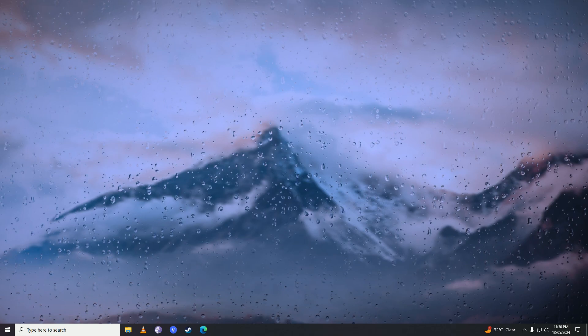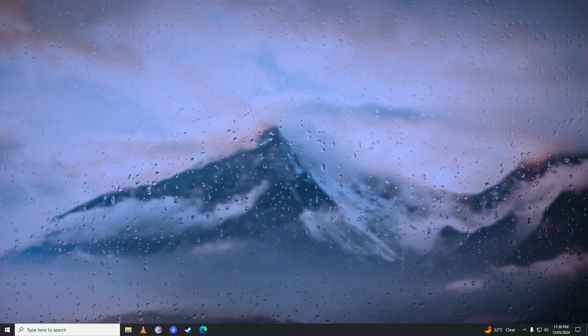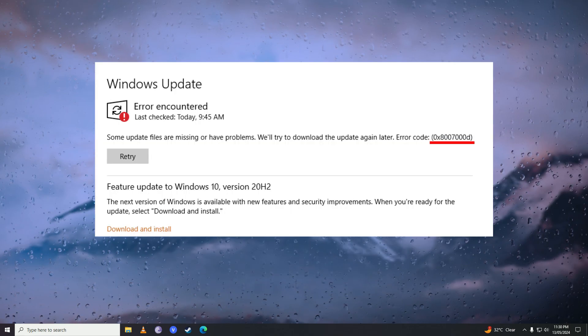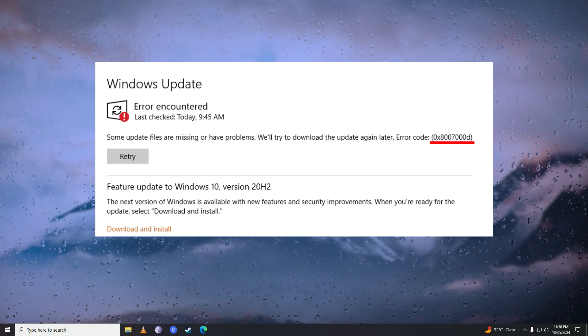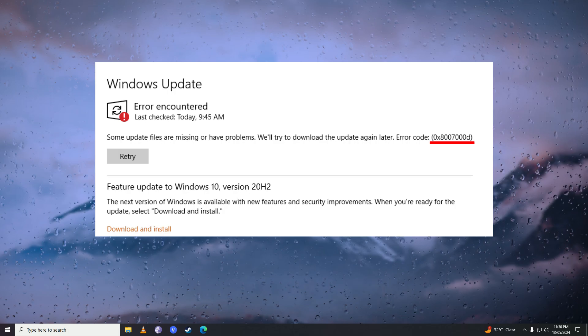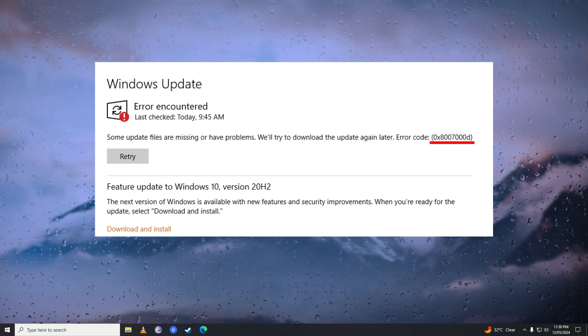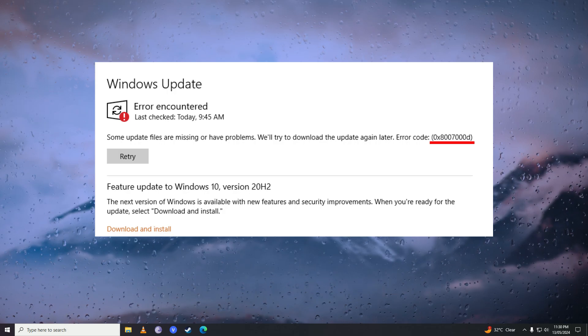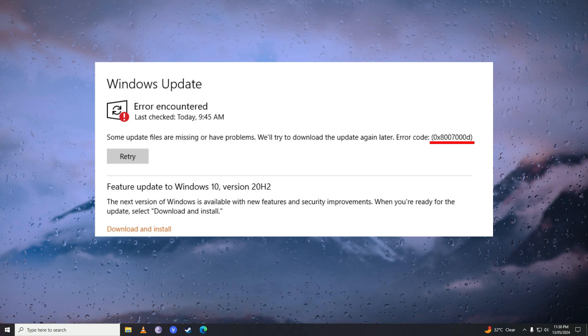Hello everyone, if you want to know how you can fix this Windows 10 update error, then you have come to the right place because in this video I'll show you how easy it is to fix this annoying Windows 10 update error on your computer easily.